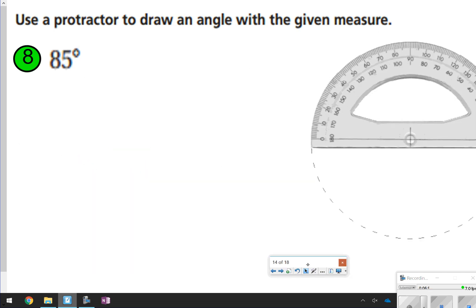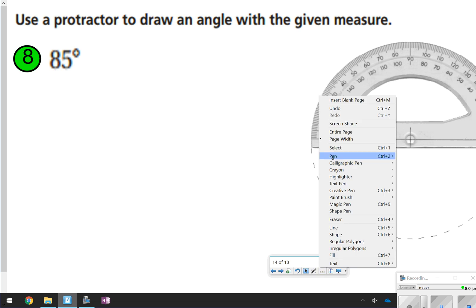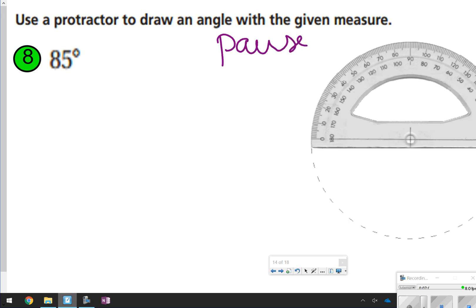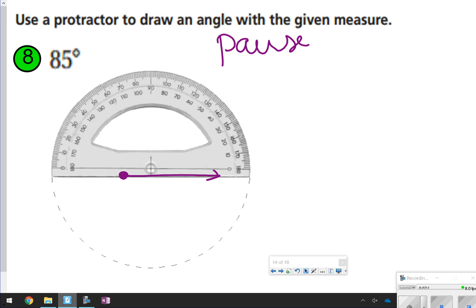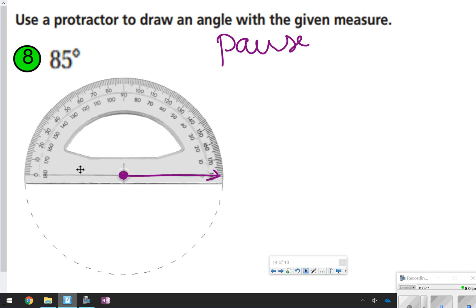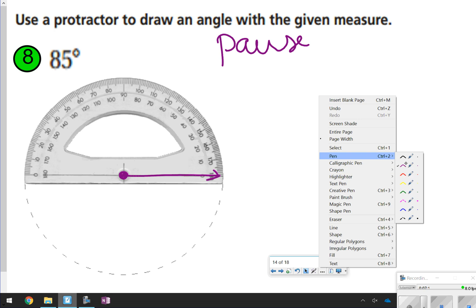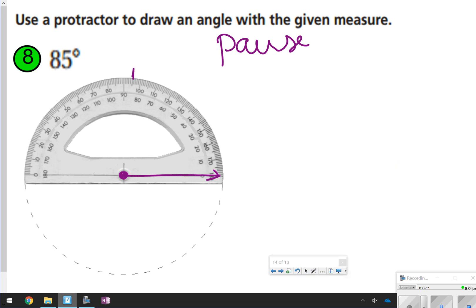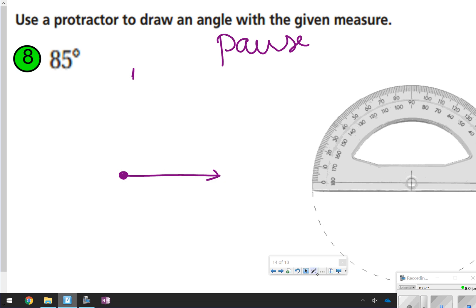For number 8, pause and try drawing 85 degrees. Start with your vertex and ray, line it up, and find 85 degrees — slightly less than 90. It may look very close to a right angle, and that's fine because 85 is very close to 90. Connect the tick mark, and it should look a little past 3 o'clock or just before 9 o'clock depending on which way you drew it.